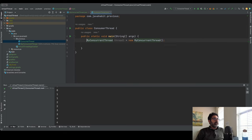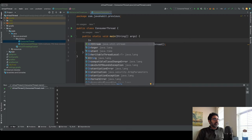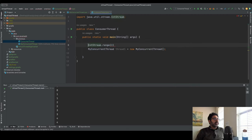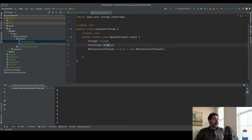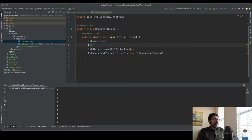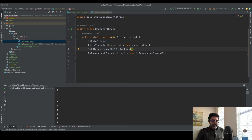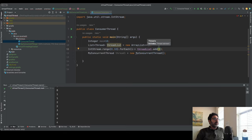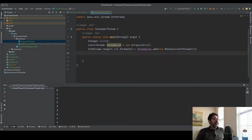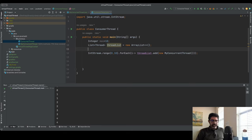Using IntStream.range, I'll create an integer max variable set to 10 and provide that range. I'll create a list of threads called threadList as a new ArrayList, and inside the loop add new MyConcurrentThread instances up to the maximum. Once created, I'll iterate the list and call start() on each thread.